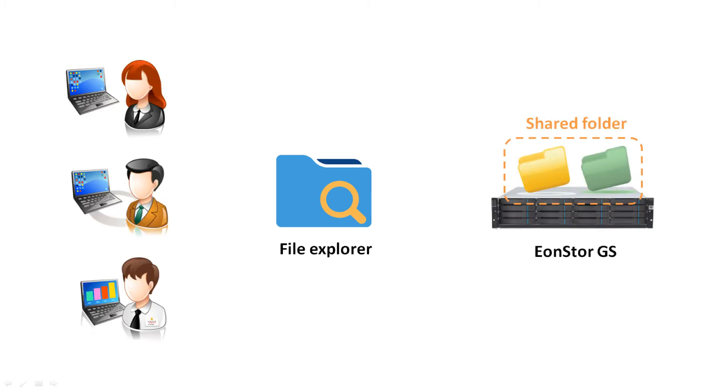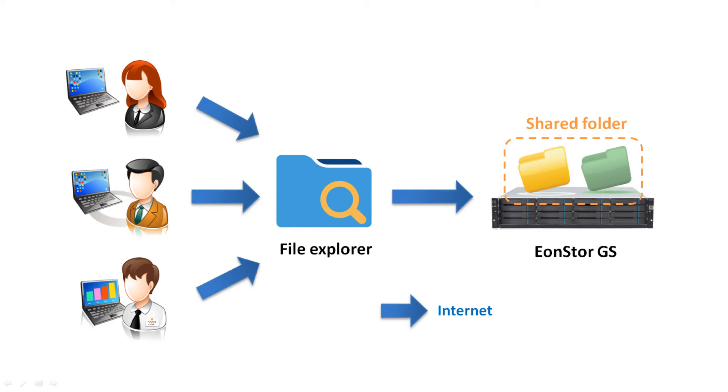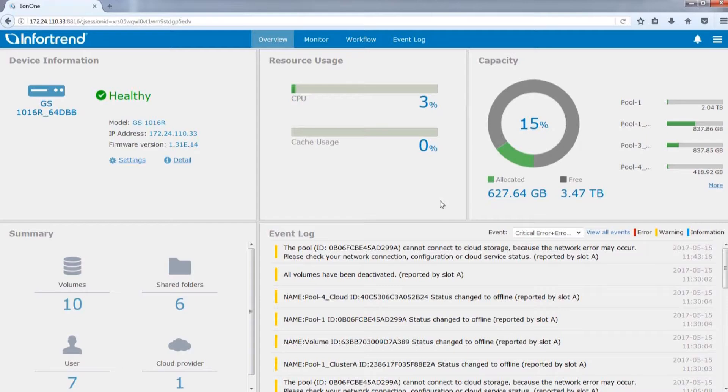File Explorer lets you quickly access files in the shared folder including documents and media through the internet. No matter where you are, all your files are within reach. Next, we will explain how to configure and open File Explorer.